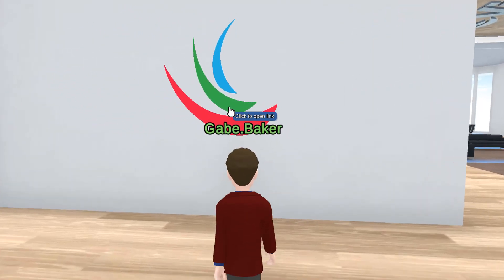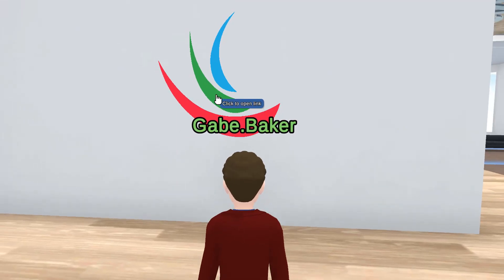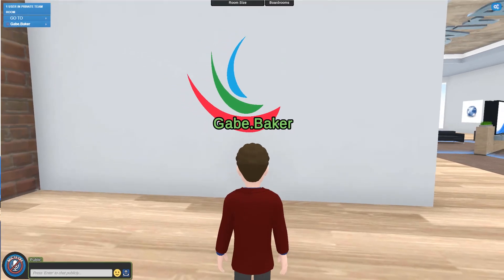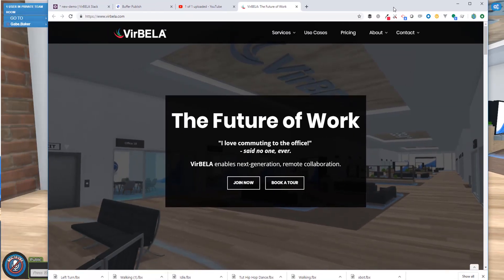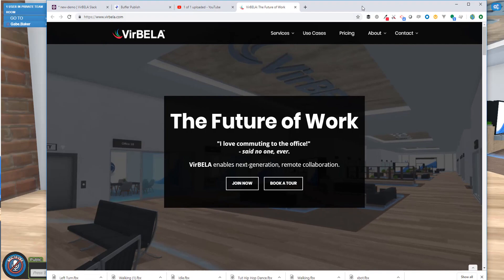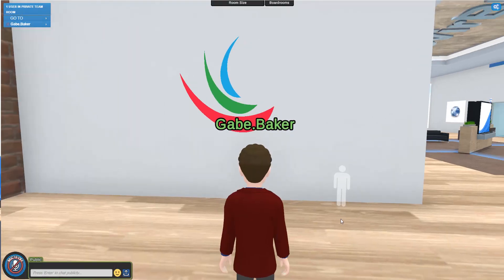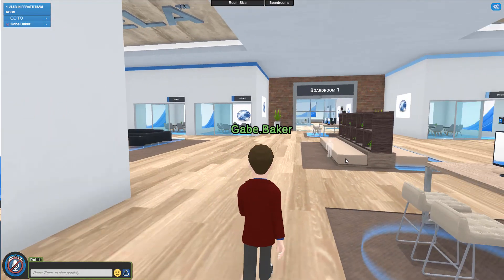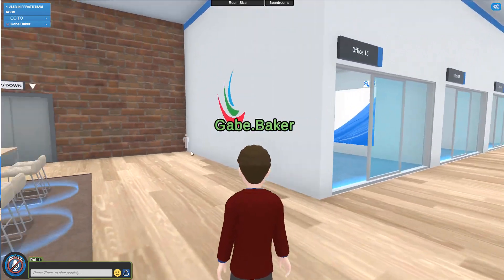Now if anyone in your team room clicks on this, it'll give them a little helper text that lets them know that there's a link here — it says 'click to open link' — and it will indeed open up a browser window to the website that you've chosen. So there you have it, I hope you have fun customizing the image panels around your team room.